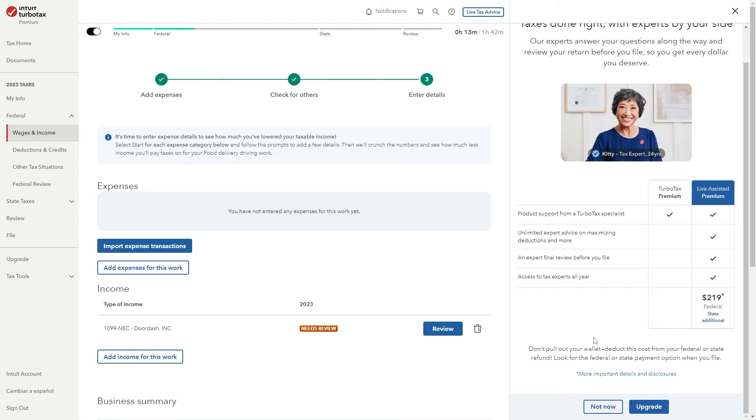So that's how you can file DoorDash taxes on TurboTax. I hope you found this video helpful and thanks for watching.